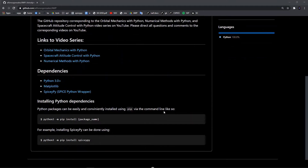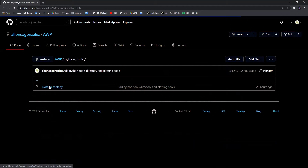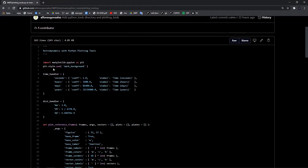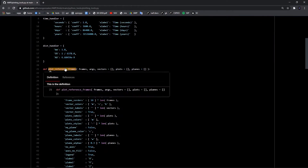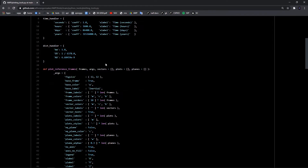I think I'll make a video just introducing this GitHub repository once it's more developed. The plotting function is under Python tools and plotting tools, and now I'm going to switch over to Sublime and go line by line through everything that's going on here.